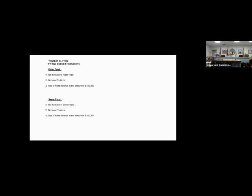The budget highlights for the next page, please. The water fund, there is no increase to the water rate. There is no new position to be created in the water fund. And there's going to be use of a fund balance, the water fund balance to help fund this so that there's no increase to the water rate. The sewer rate, once again, there is no increase in the sewer rate. There's no new positions. We're going to use $850,000 of the sewer rate to fund the sewer fund. Now, I want to point out that when you see us using this amount of fund balance from each of those funds, it probably means that our sewer and water rates are too low.